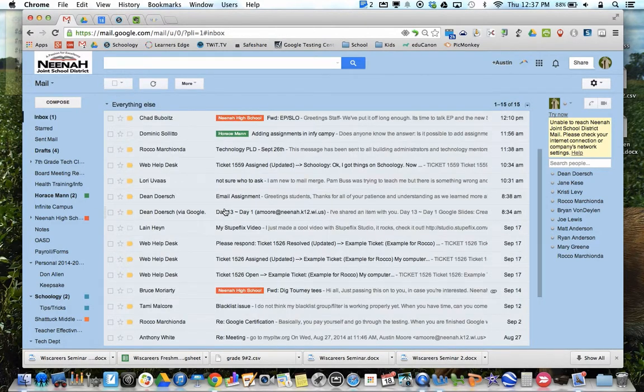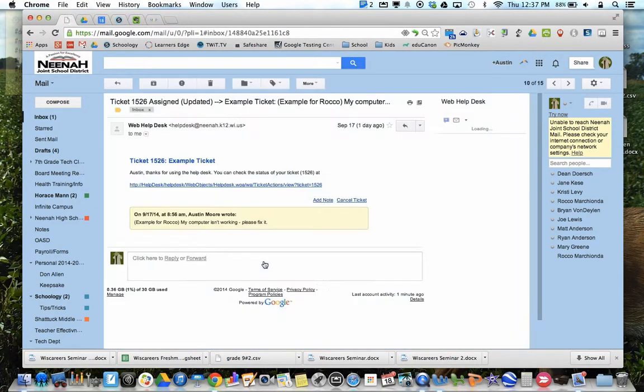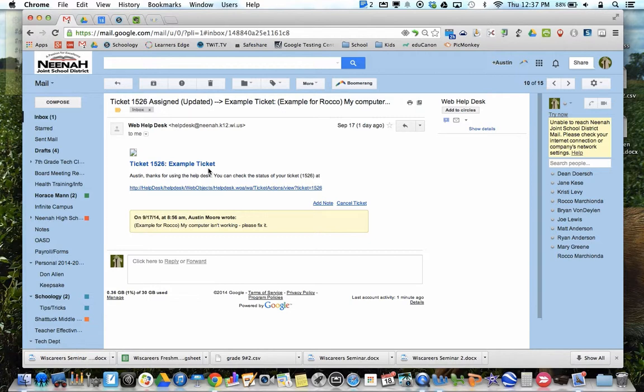Now, all along the way, you will get updates if anybody has a ticket assigned to them. So this is where one of the techs actually gets the ticket assigned to them. Then any comments they make.